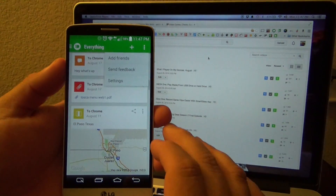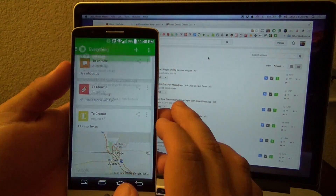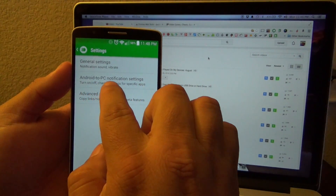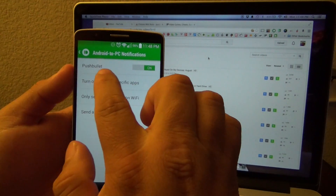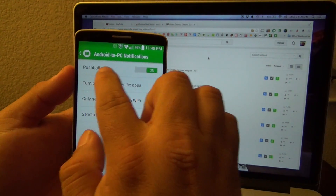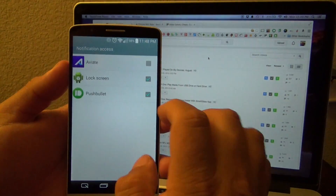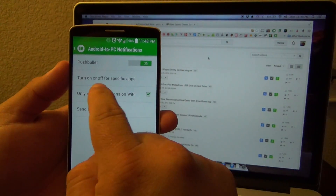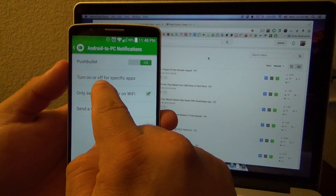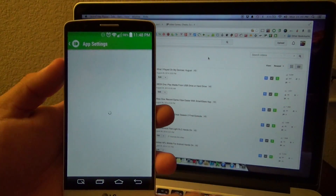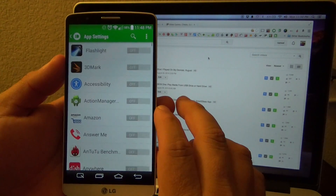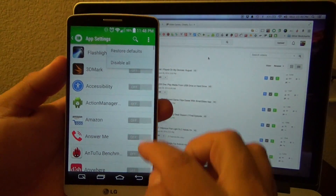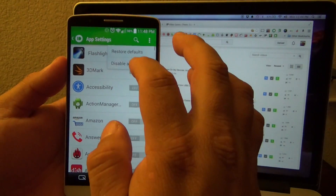One of the latest updates that's been added — let's go to settings, where it says 'Android to PC notification.' Make sure you select PushBullet and turn it on. Right now I'm going to turn it on. It's on. Over here where it says 'turn on or off specific apps' — by default everything is going to be on.